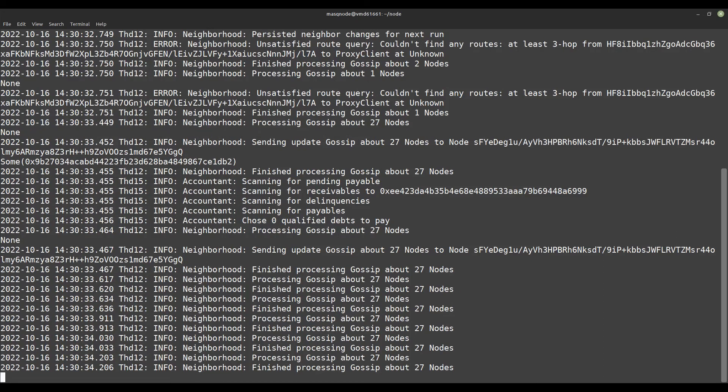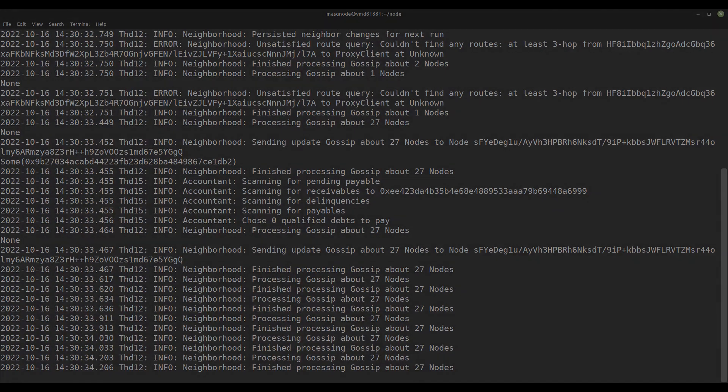Isn't it great to be part of the MASQ network now? 27 nodes in this small test network. But now we have done it — not entirely. If we have started the node via the terminal and the terminal closes or our terminal connection breaks, the running process — MASQ Node — is killed on the VPS side. But we want our node to run around the clock.